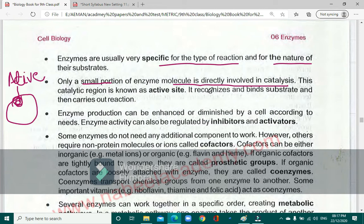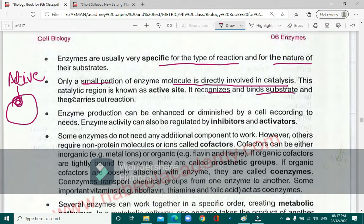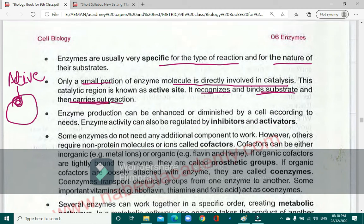The active site has three functions: first it recognizes the substrate, second it properly aligns and binds the substrate, and third it carries out the reaction. The enzyme carries out the reaction by lowering the activation energy.